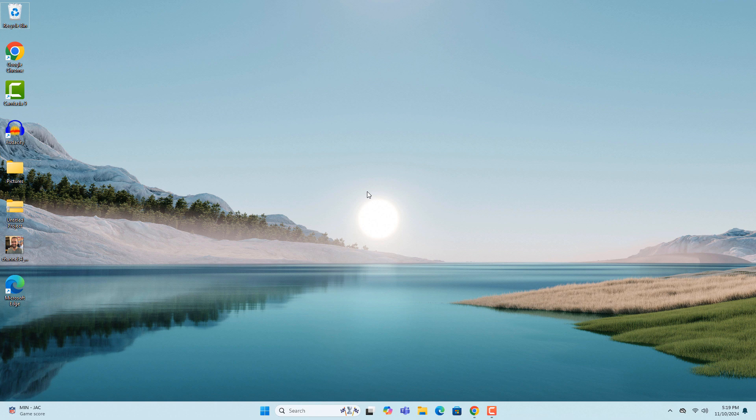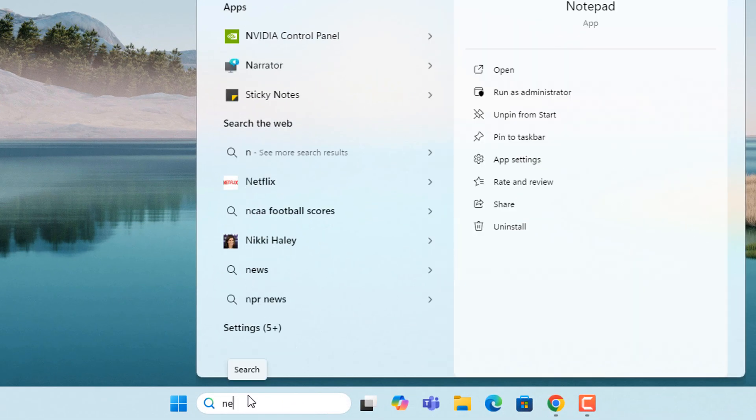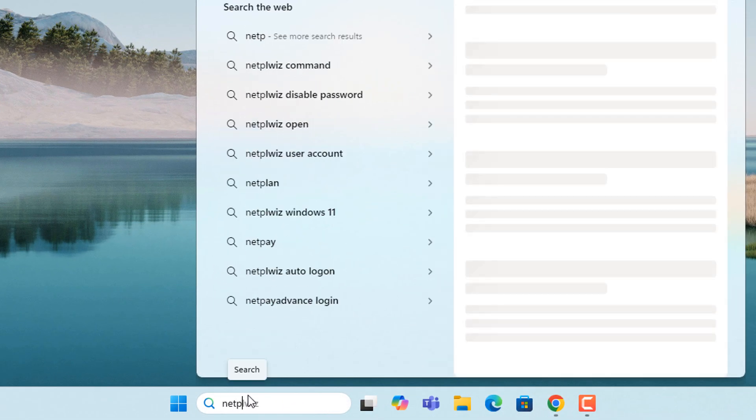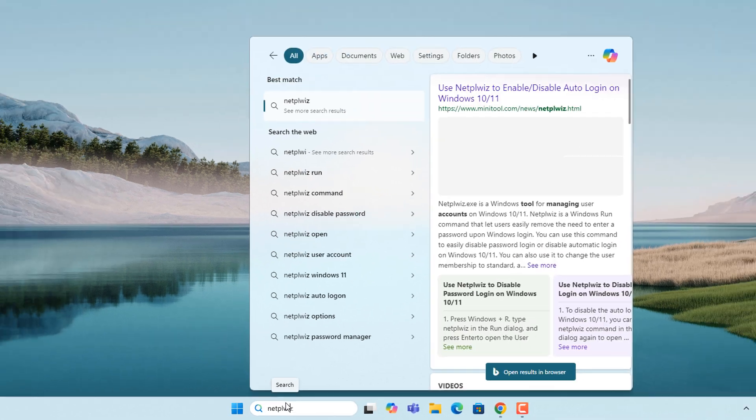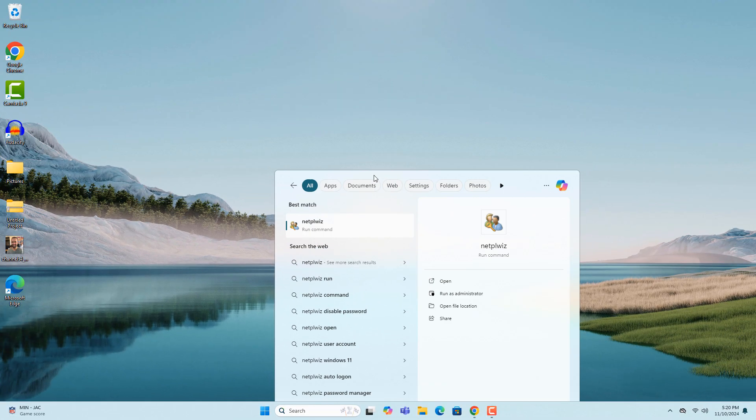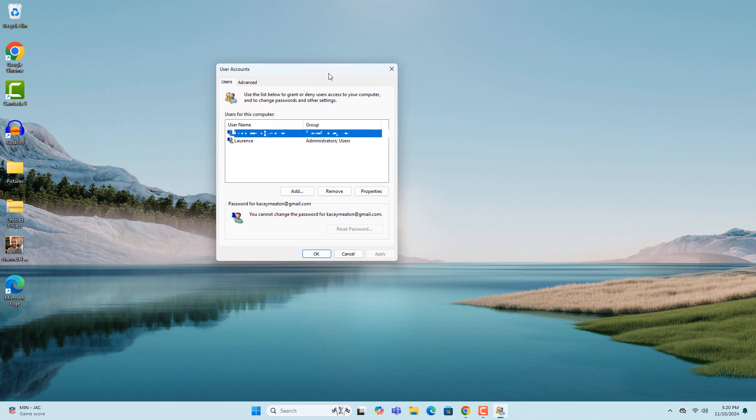To get started, go into the Windows start bar and type in netplwiz and click on the run command search result. This user's account dialog window will now display.